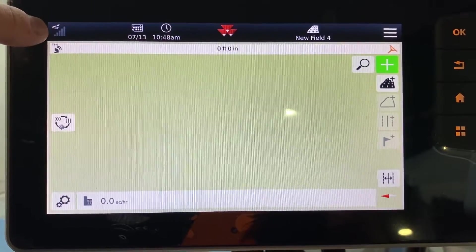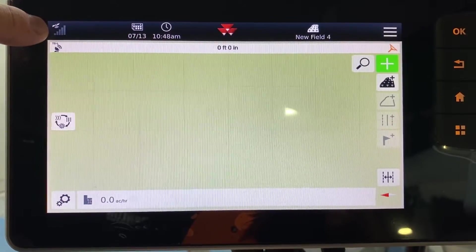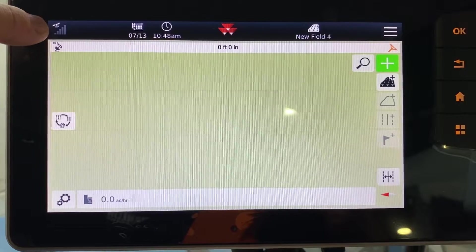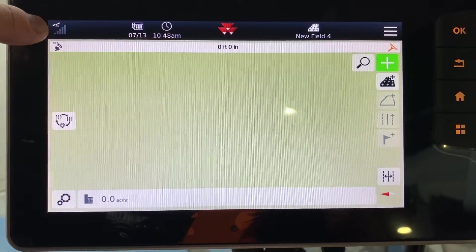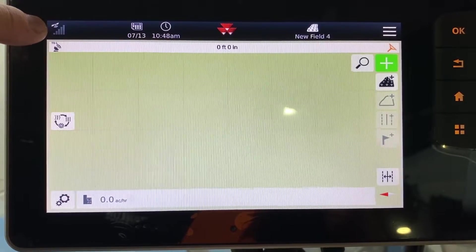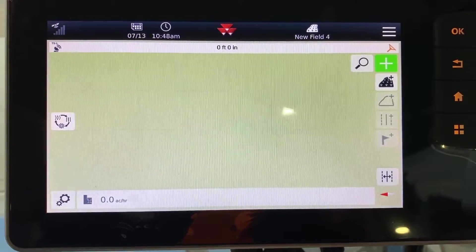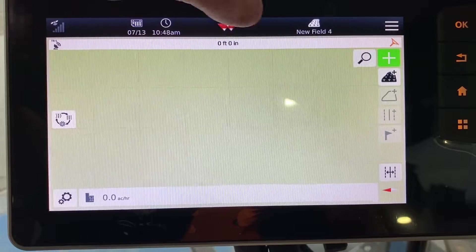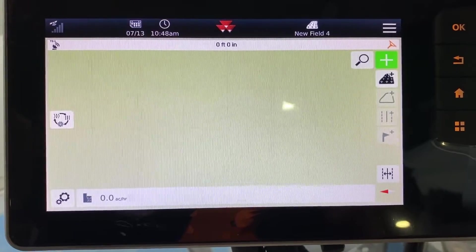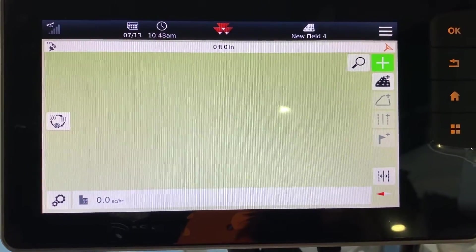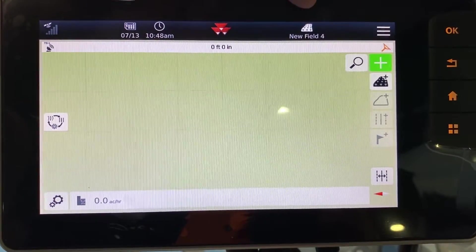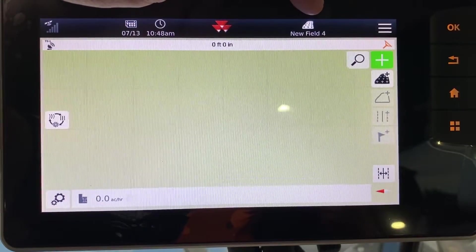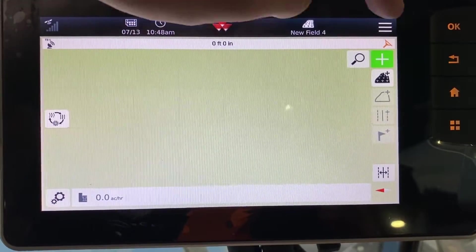You can see your GPS signal up in the top, your date and your time. There are no other screens that you scroll back and forth to. It shows you which field you're on.